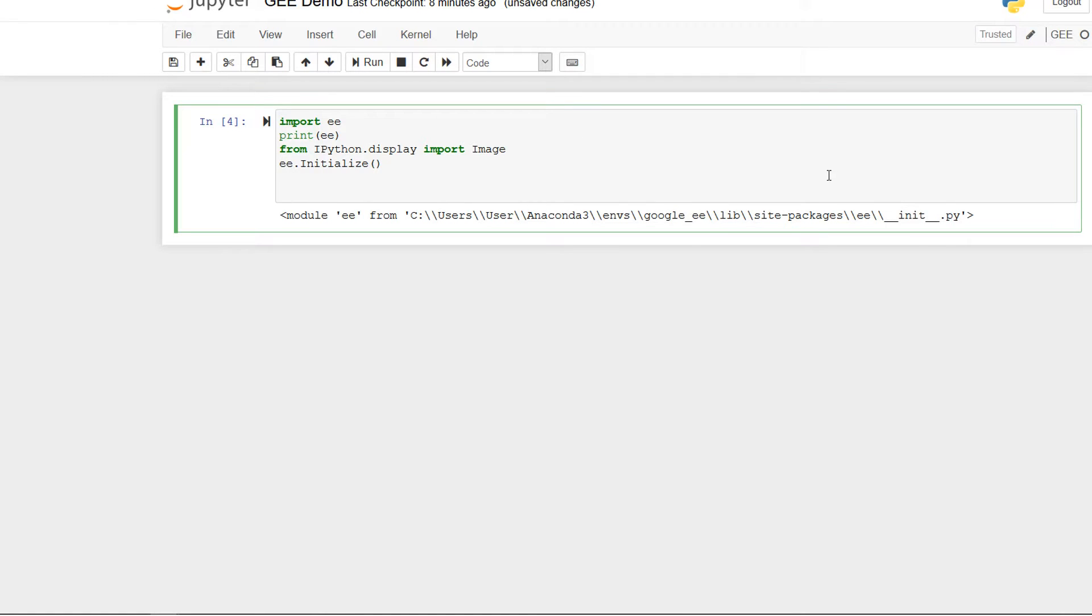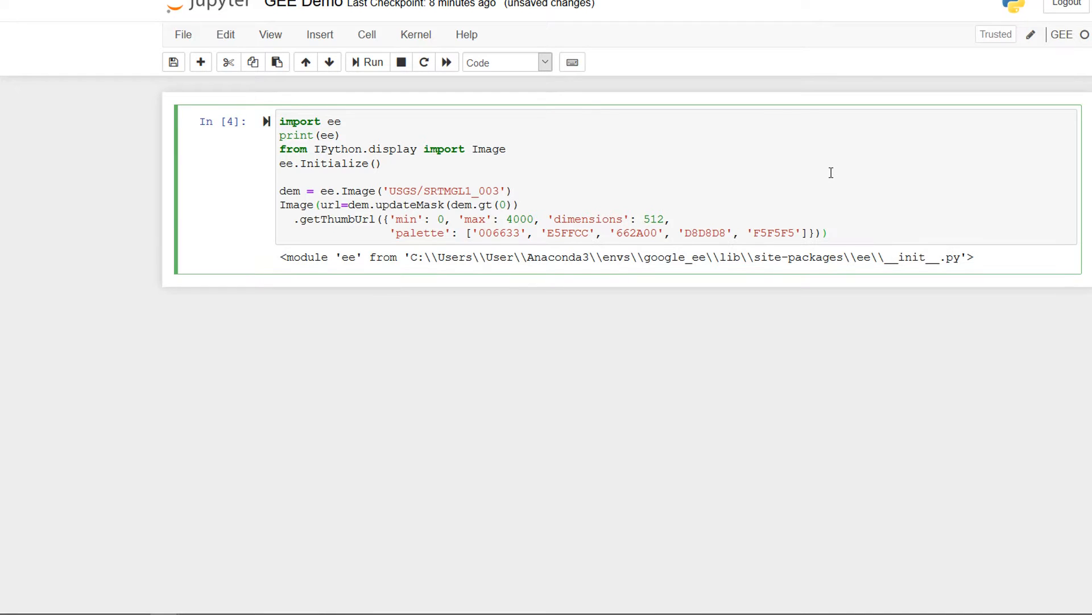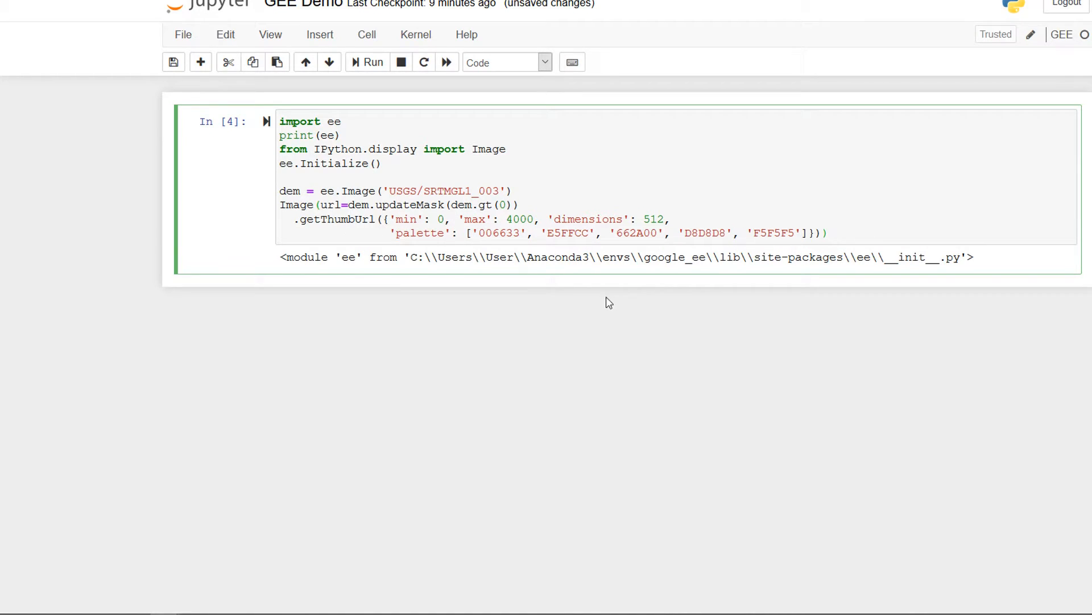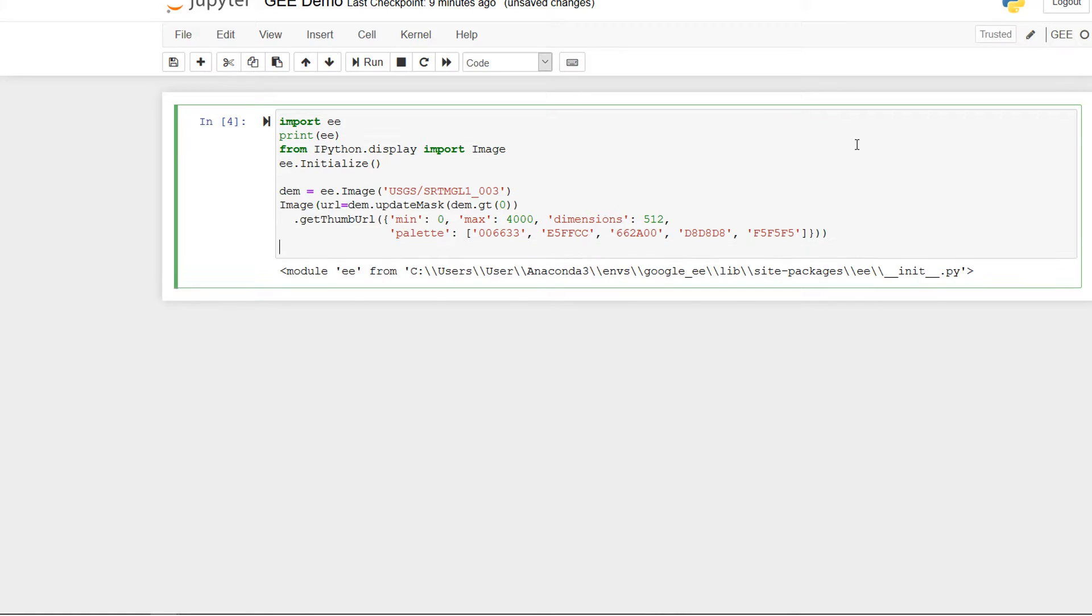Now we can really start to explore what ee can do or Earth Engine, and this is where the fun starts. First of all we are going to need to do a little import. From ipython.display we would like to import Image and this will allow us to play around with images.